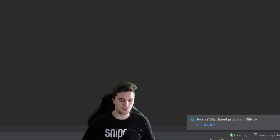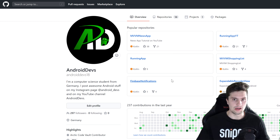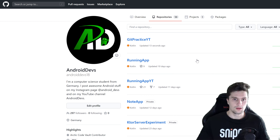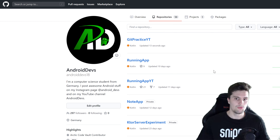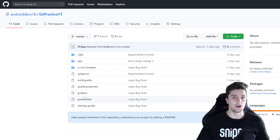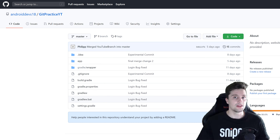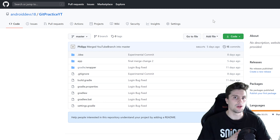If we now open up GitHub in our browser, go to my account, click on 'Repositories', you can see our just-pushed repository 'git-practice-youtube'. We can click on that and see our source code that we had on our local machine is now publicly available on GitHub.